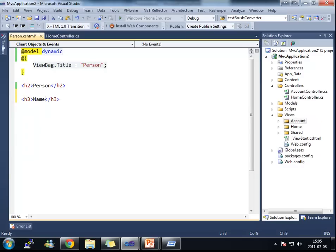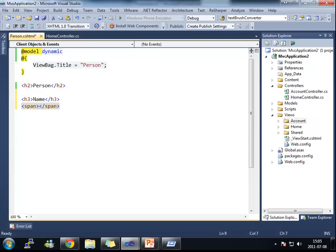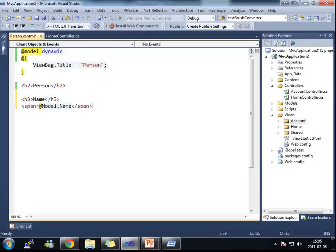What I'm going to do here is that I'm going to be writing out the person's name. And I expect that the name is actually a property on my dynamic type here. I expect that the model passed to my view here is going to have a property name.